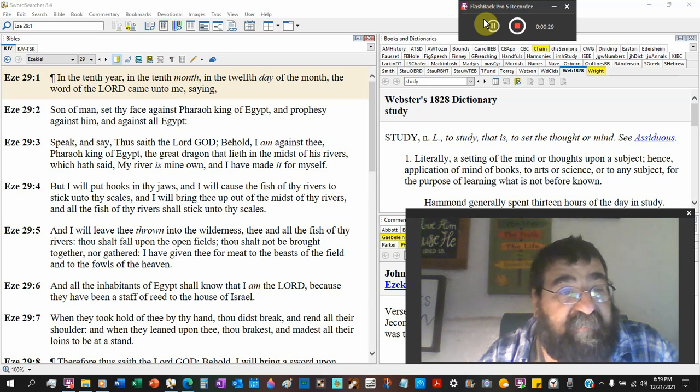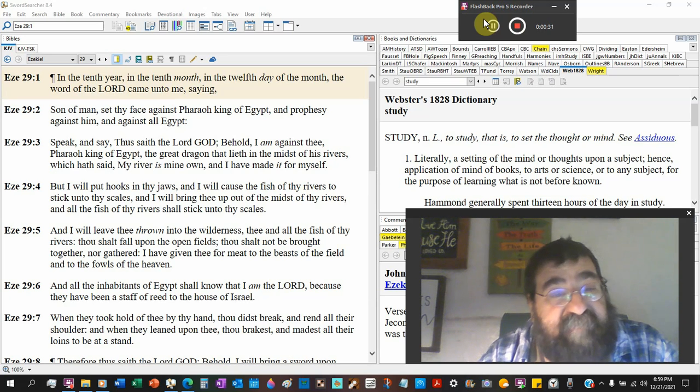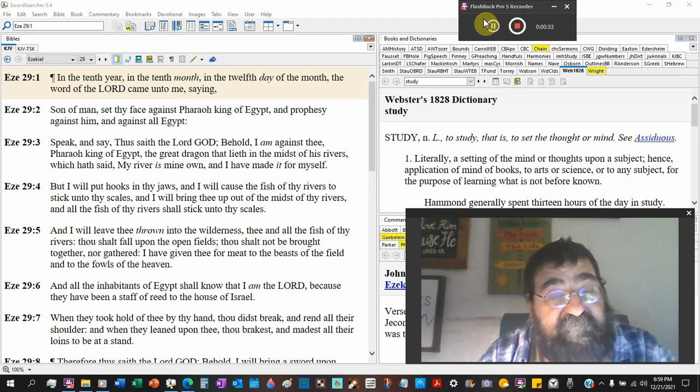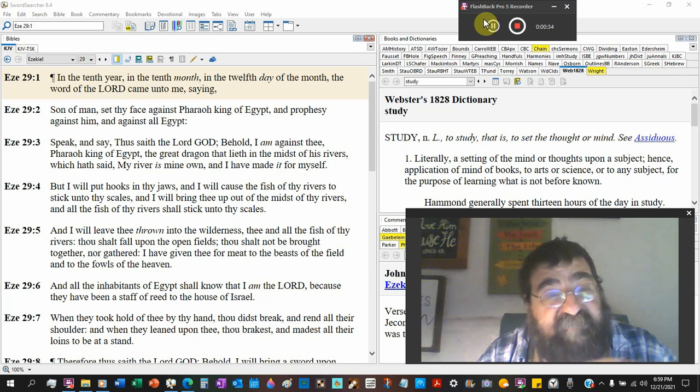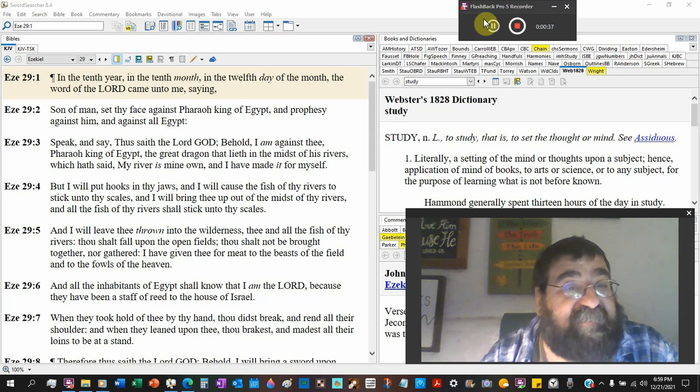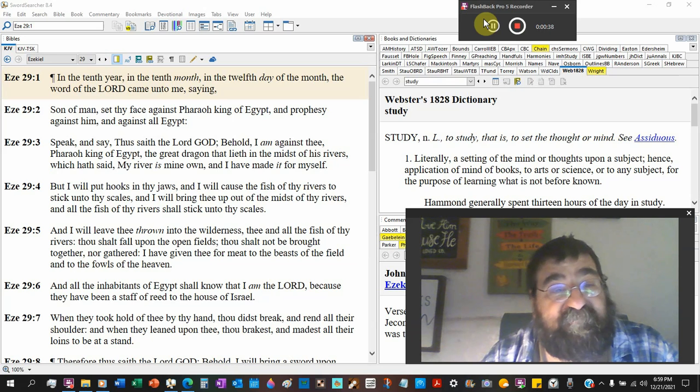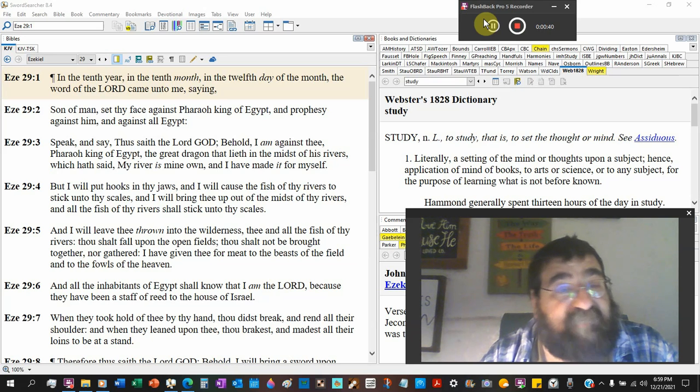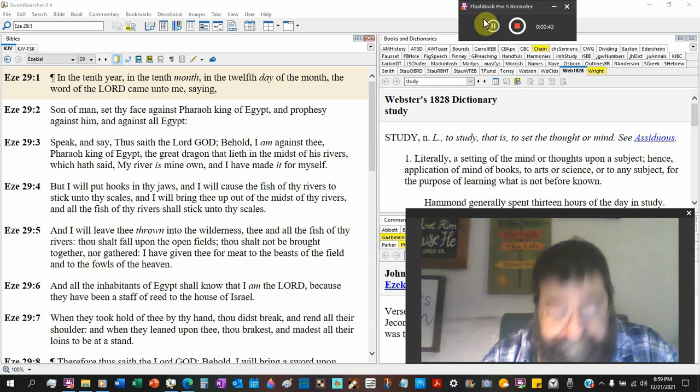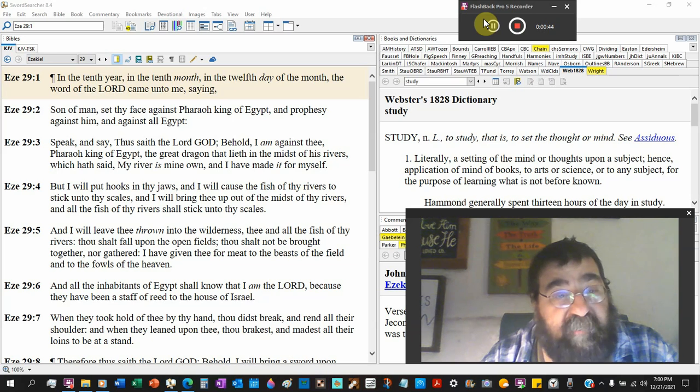Son of man, set thy face against Pharaoh king of Egypt and prophesy against him, against all Egypt. So here we go.